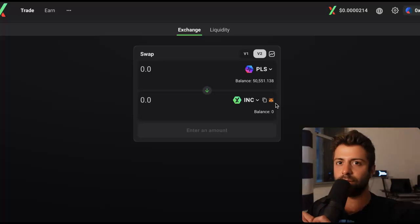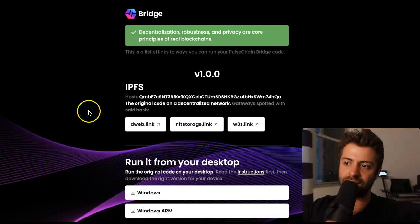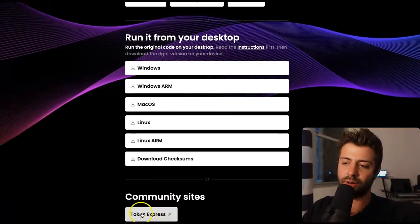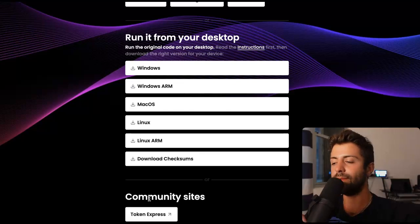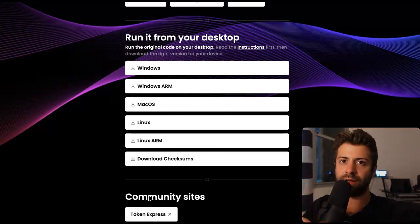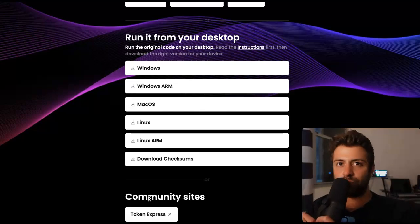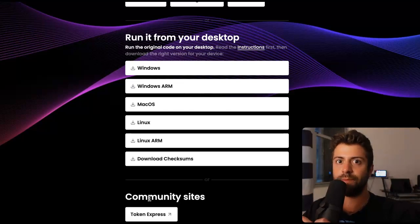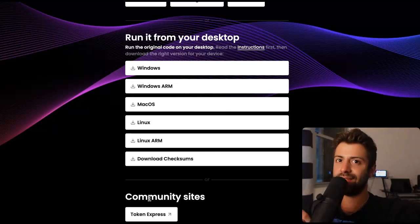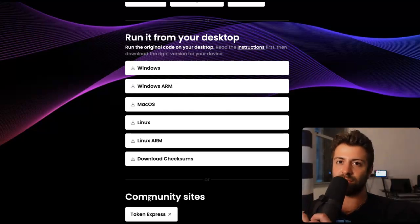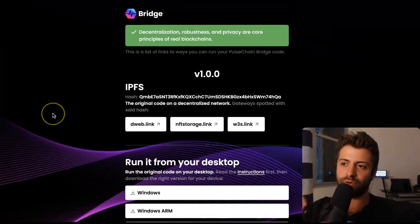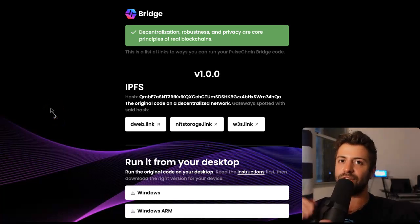I hope you learned a few things about how to run the bridge in a decentralized way. bridge.pulsechain.com will show you all the links — download it locally, bookmark the IPFS links, and bookmark the alternative website as well, especially if you're coming from Binance Smart Chain. Congratulations for watching this tutorial — you are now smarter than 90% of people out there. You're ahead of the curve when it comes to real crypto, real decentralized finance. This is crypto the way it was supposed to be, the opposite of scammy centralized authorities that crypto was invented to get rid of.